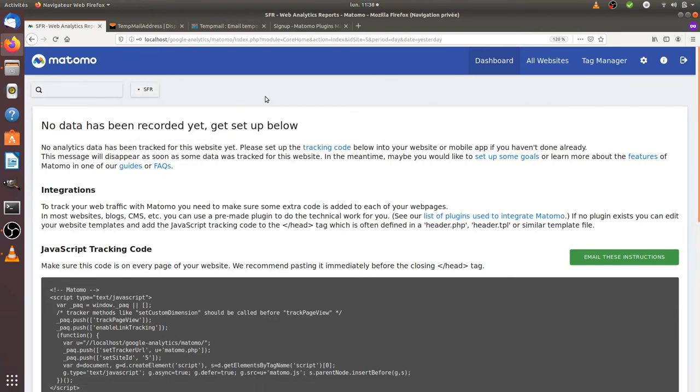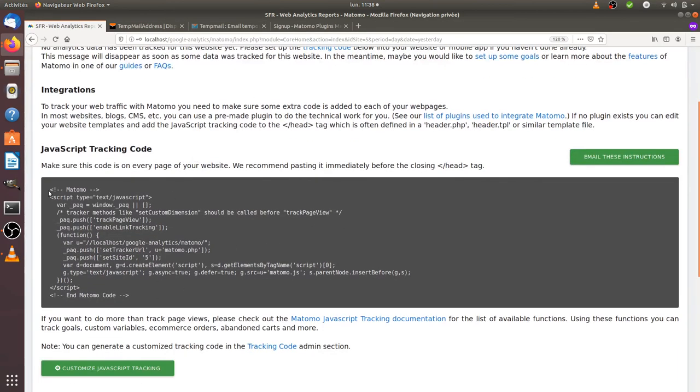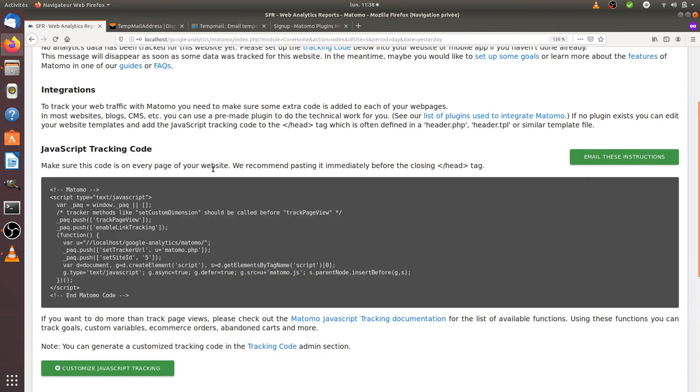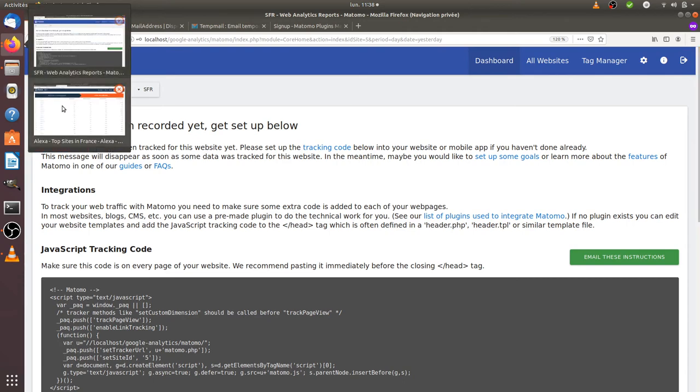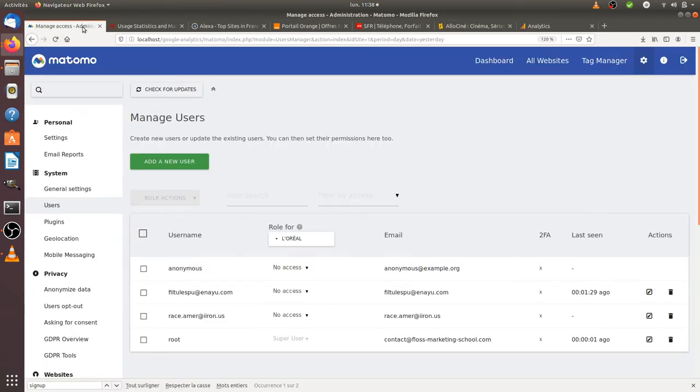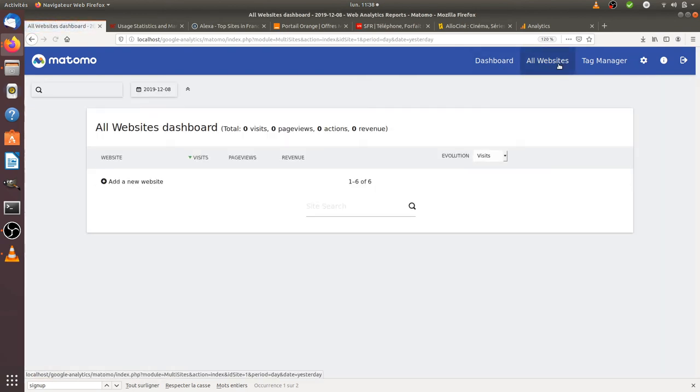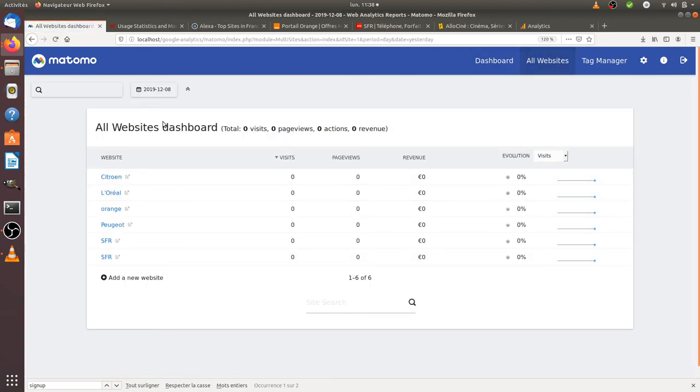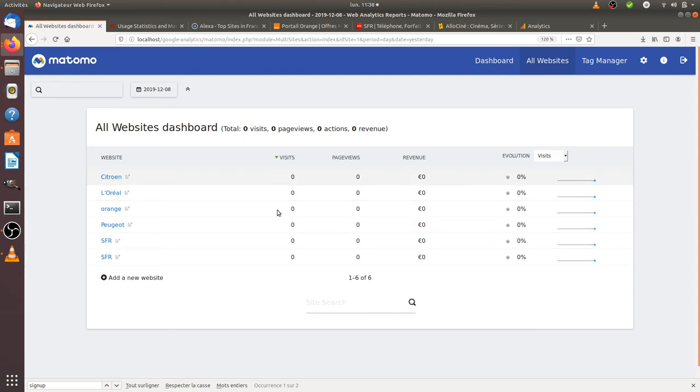As you can see here, all those companies have nothing in common because those accounts are all individual. But what's going to happen actually from the Google Analytics admin point of view is this. I'm going to go over here and look at all websites.